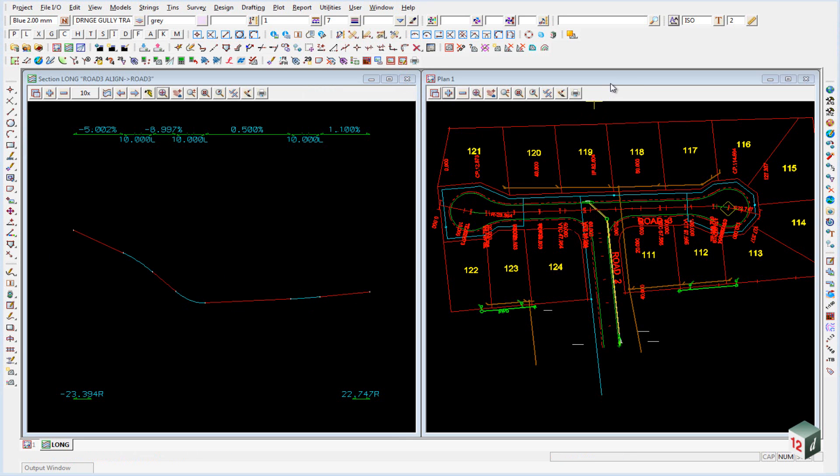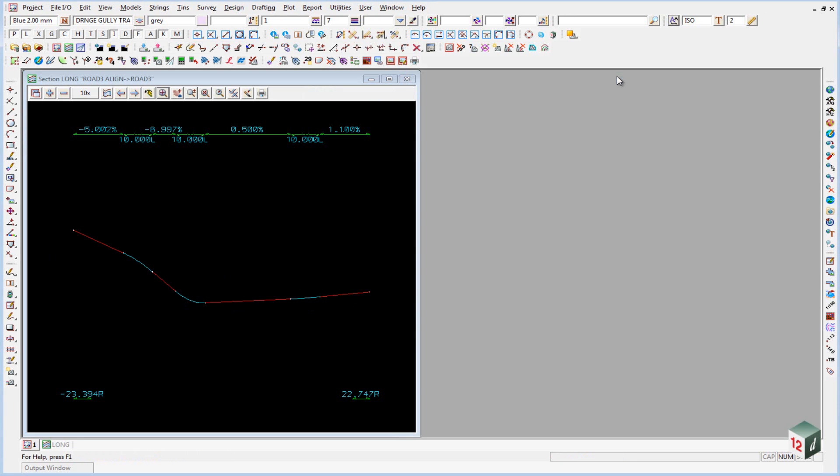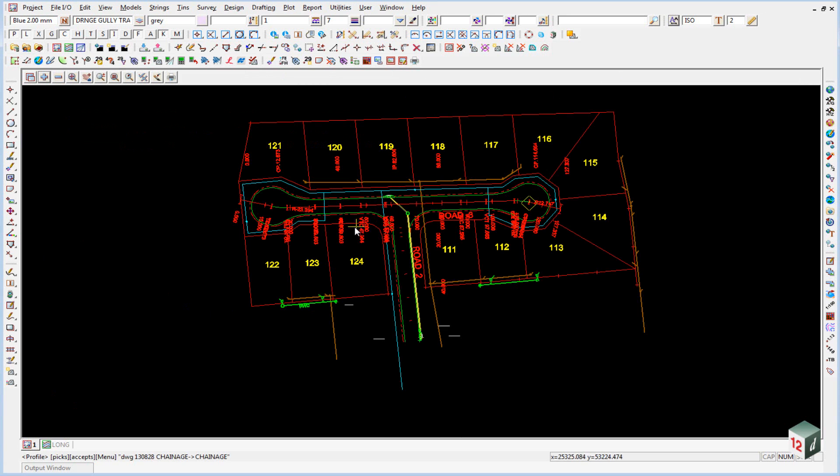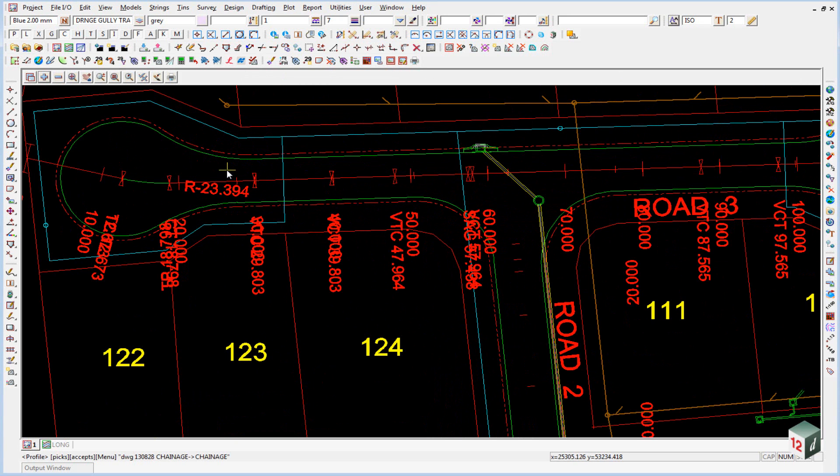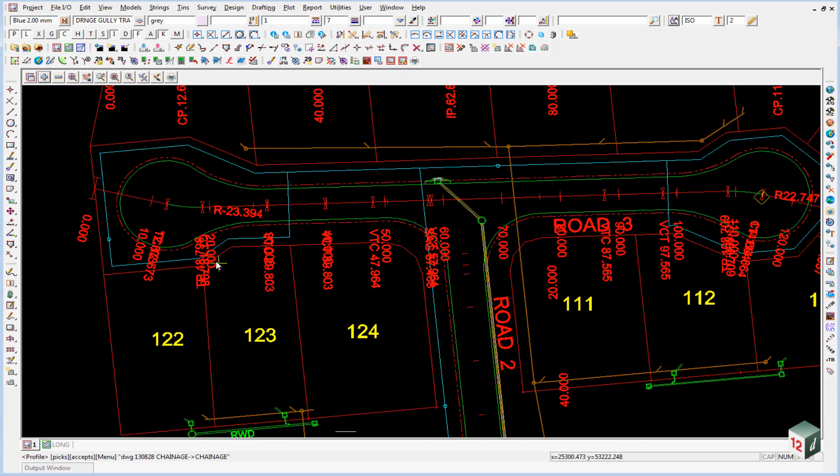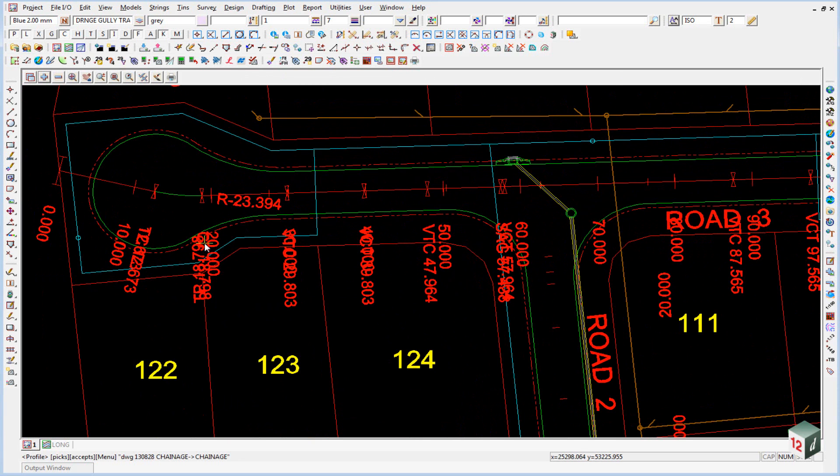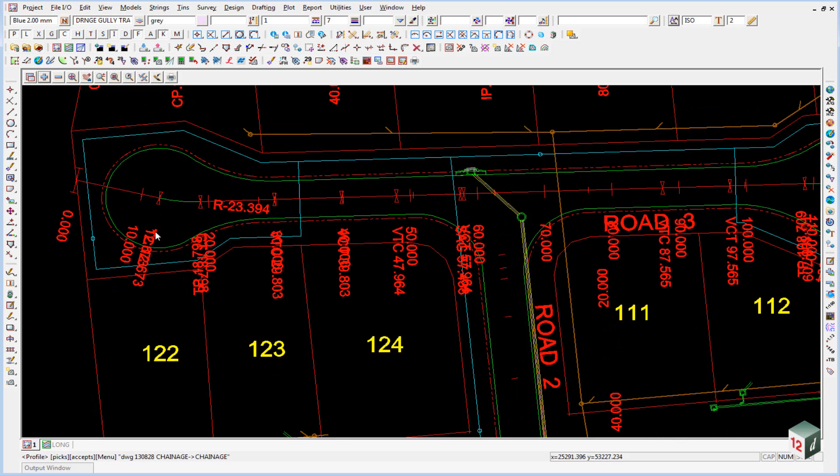We can now maximize plan view number 1 again. And you'll notice if we zoom in here that a lot of our text labels overlap each other. So what we want to do is explode these and turn them back into text.